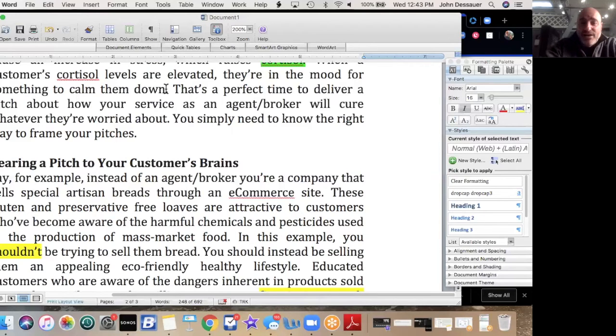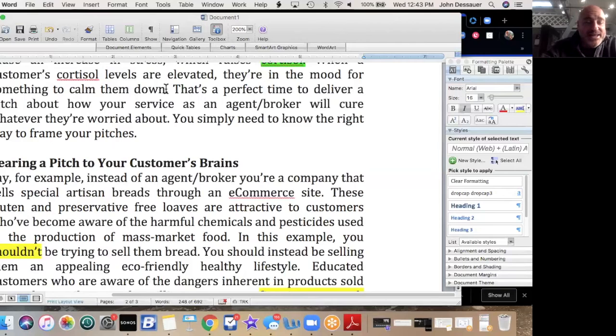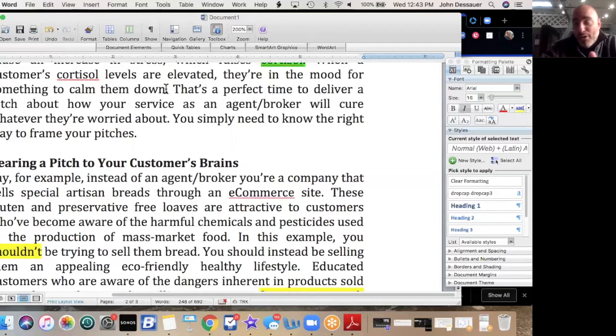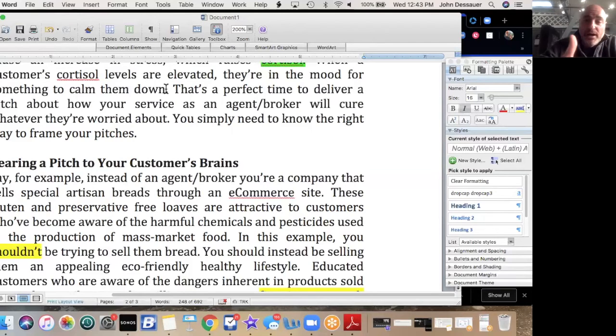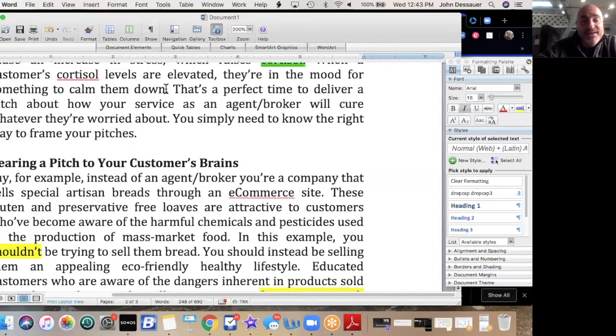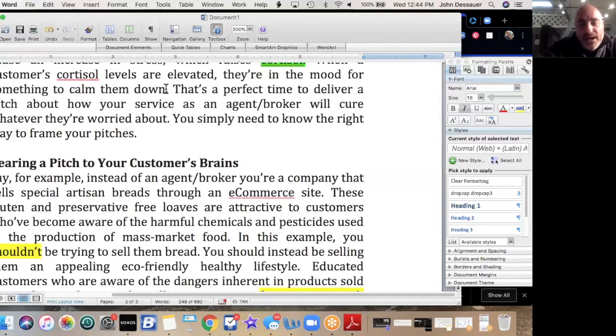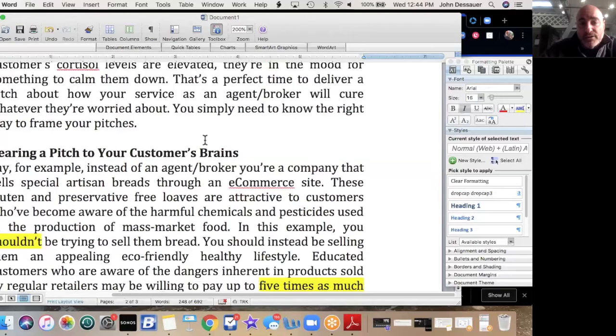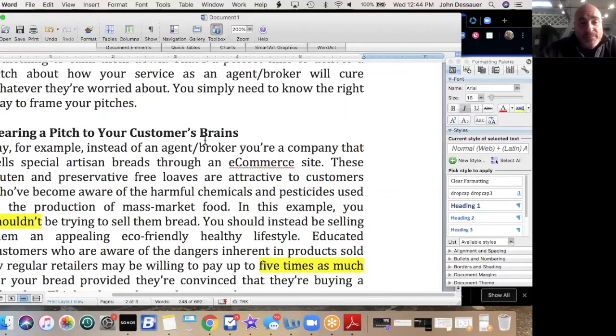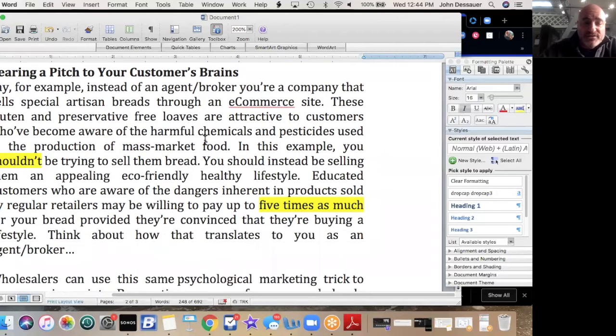And I know I'm going off on a couple of different tangents with analogies, but you've got to get your client or customer hungry for the services that you're going to provide. This is why I harp on all the people that I'm working with to do videos, to do posts on social media, to get your customers hungry for the service that you're going to provide. So that when they are hungry, they need your hamburger more than they need anything else. Okay, so again, that's a perfect time to deliver a pitch about how your service as an agent or broker will cure whatever they're worried about.